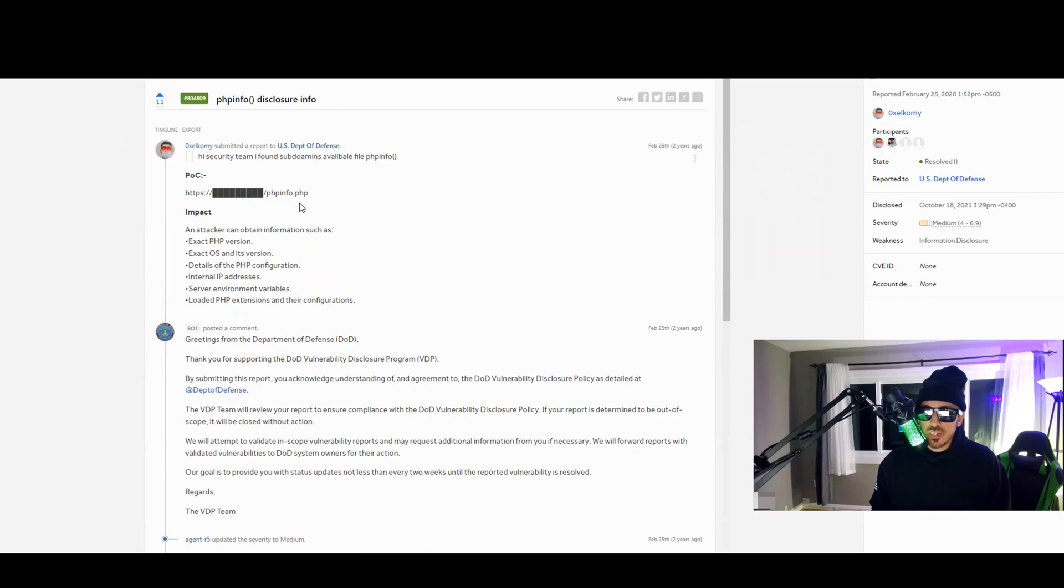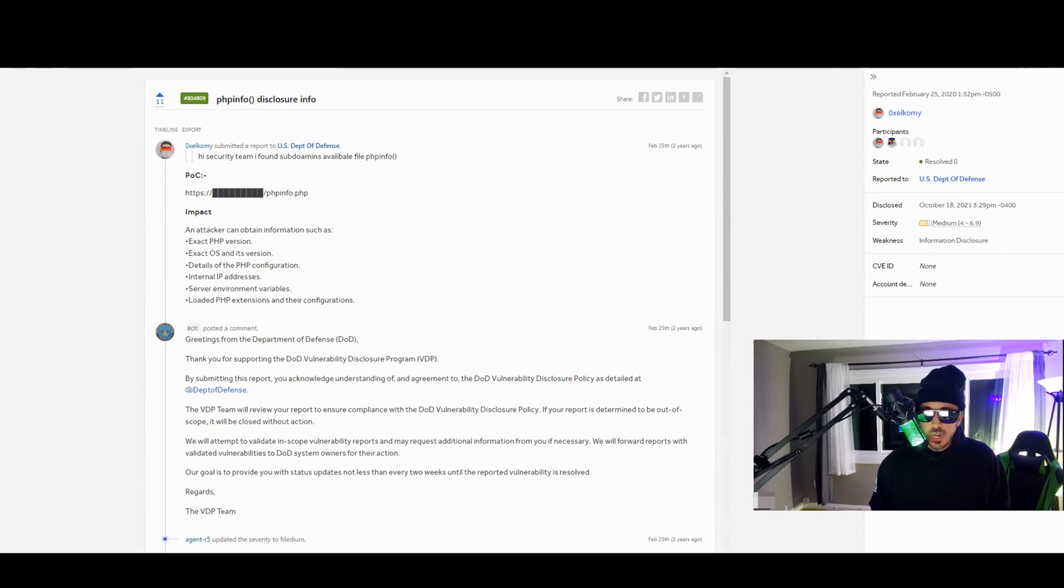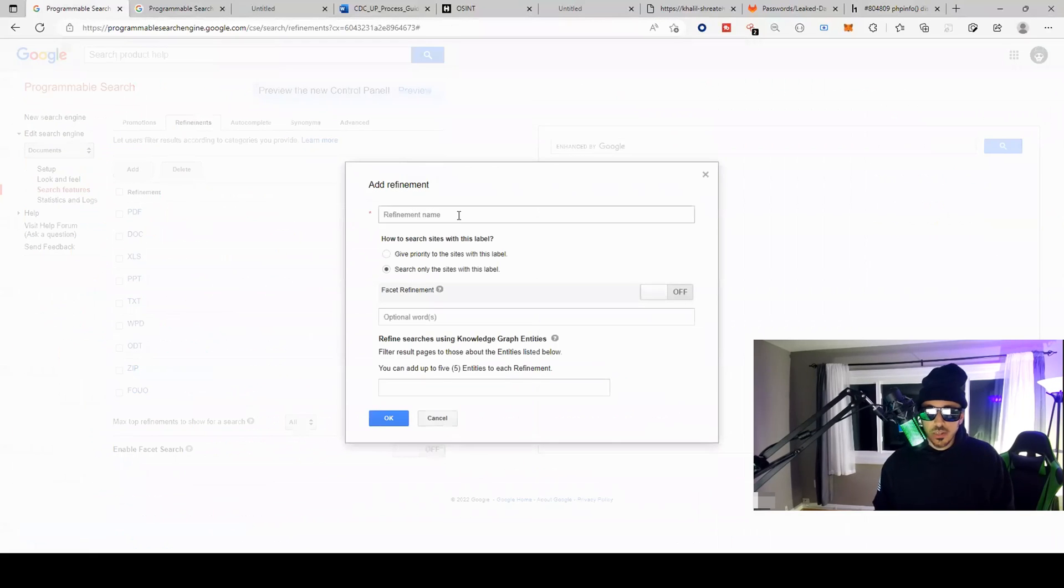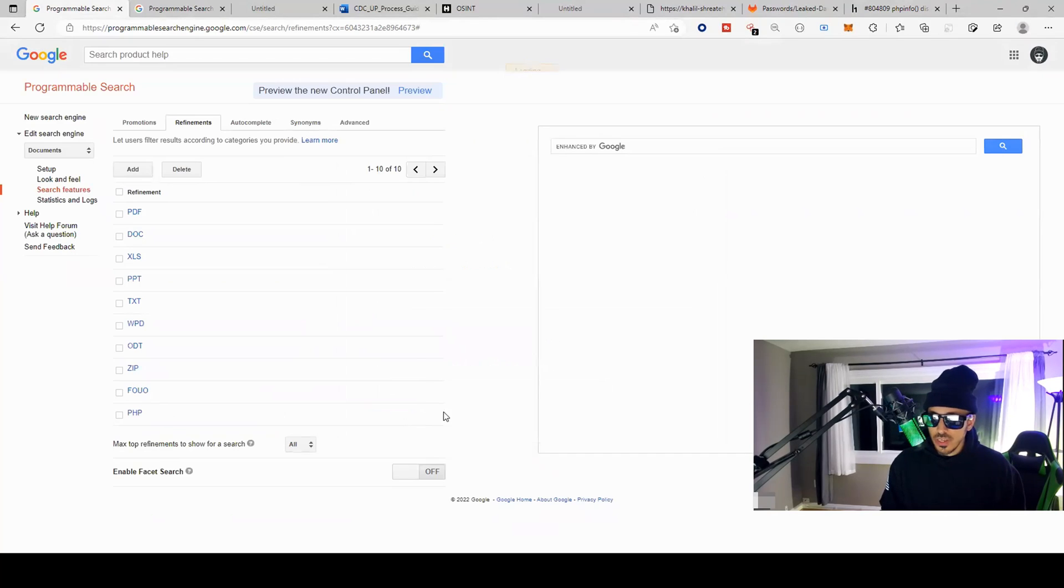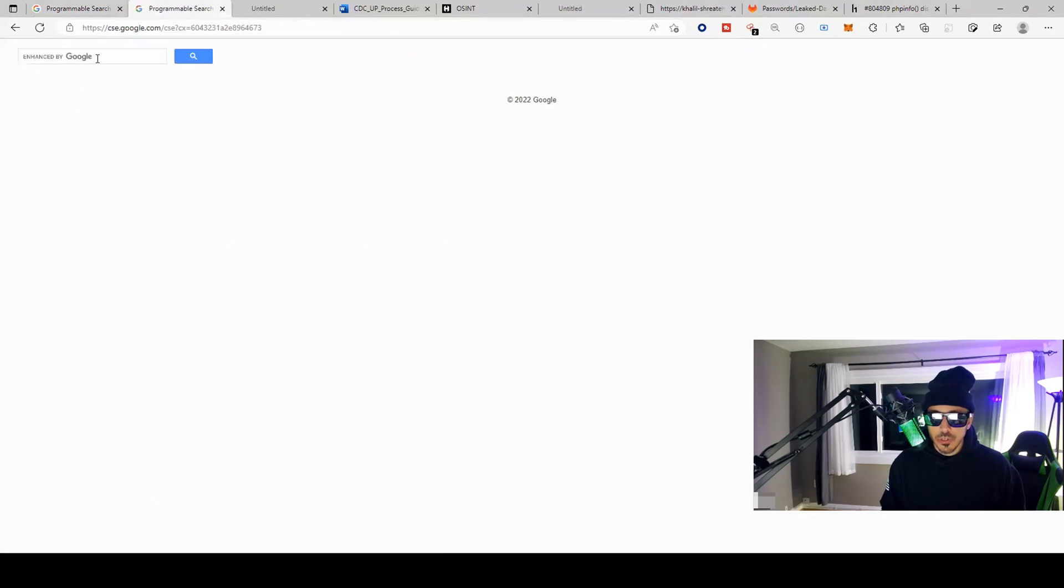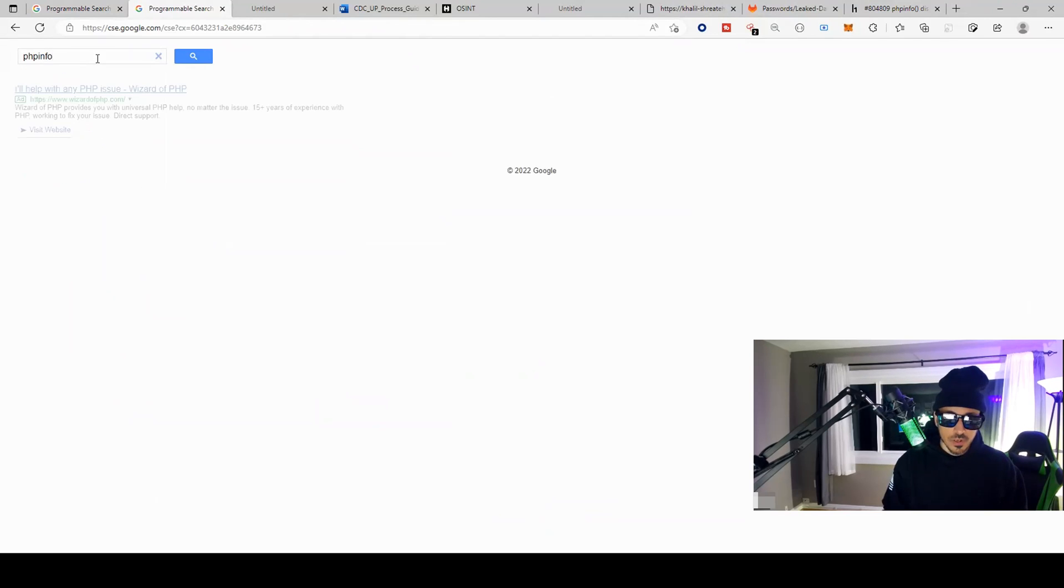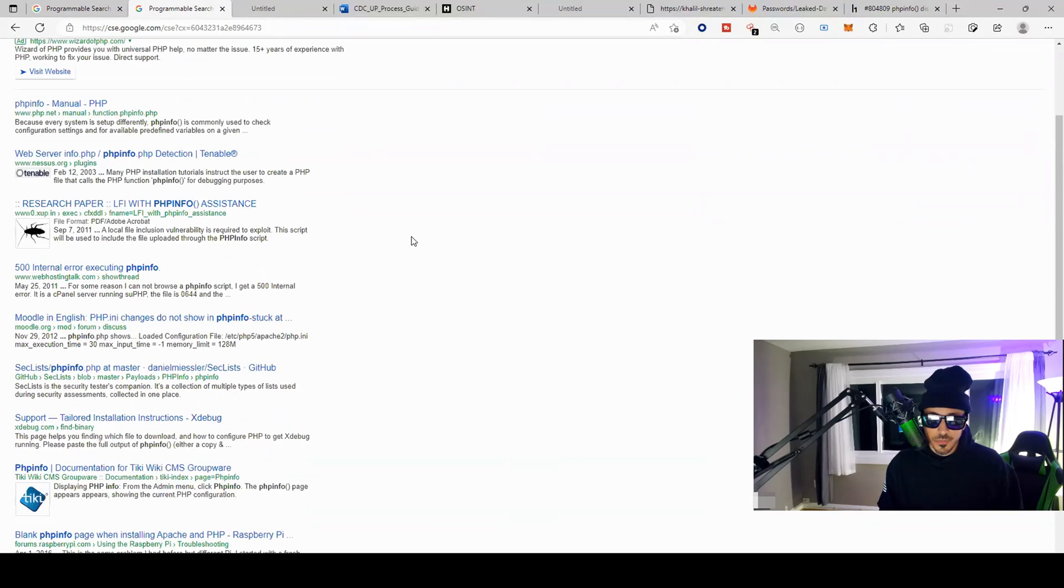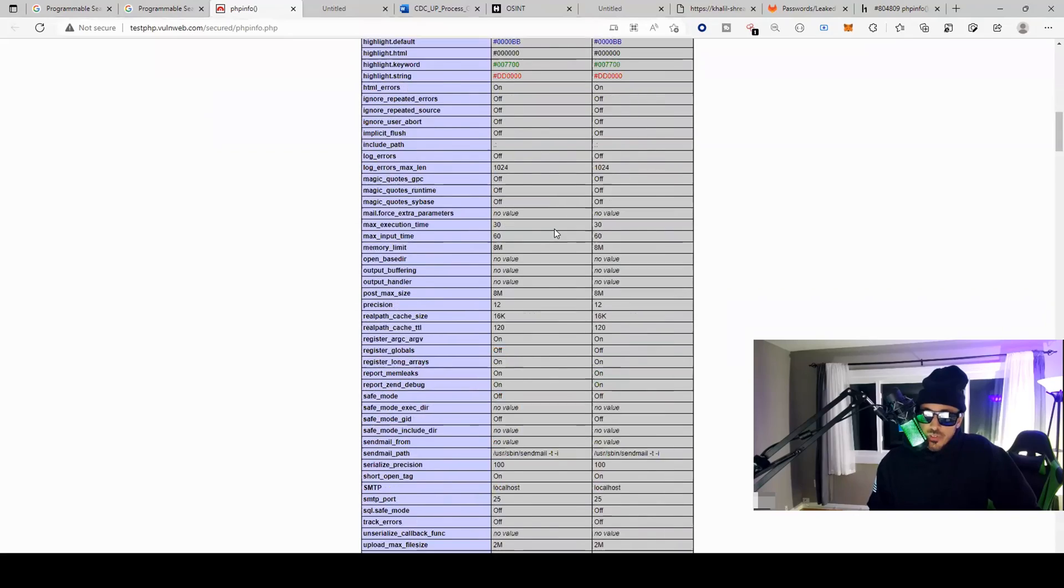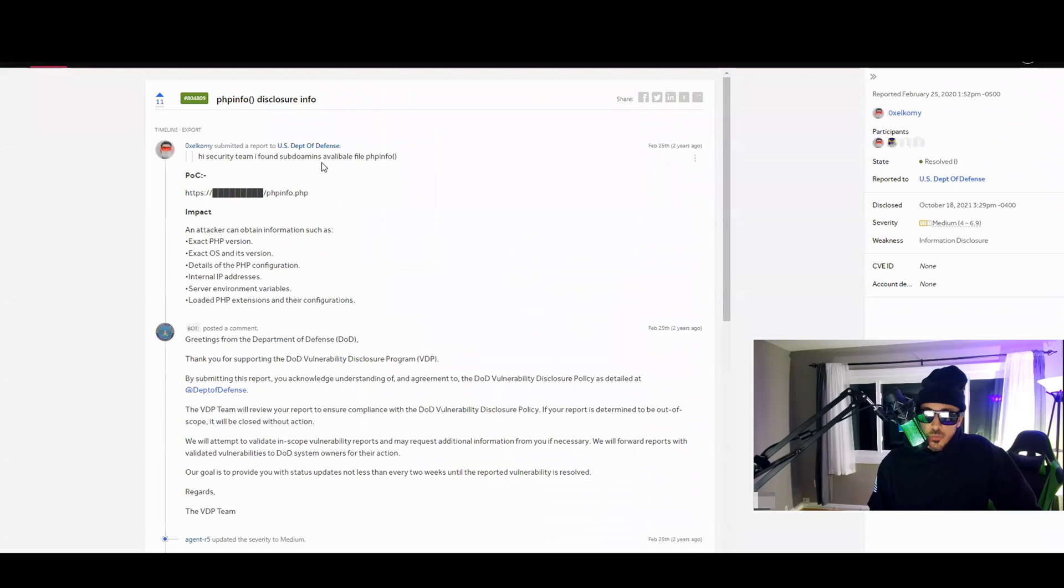Here's an extension we can look for too. So if we add this extension .php and we search for phpinfo, it's disclosed as medium. So if we add this extension over here, let's add new refinement called PHP and we want the extension .php, so we're going to give priority to the sites with this label. Click save over here, set up, go over here to our new public URL.